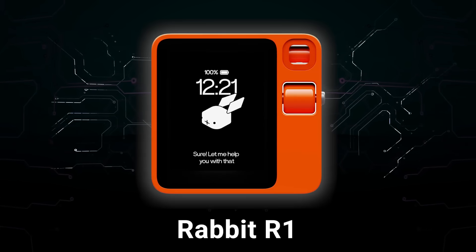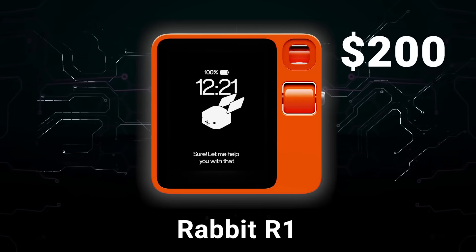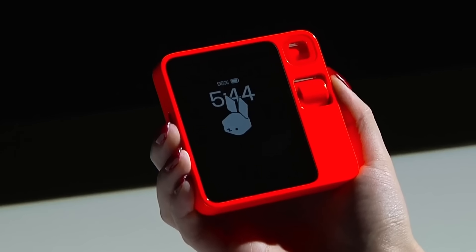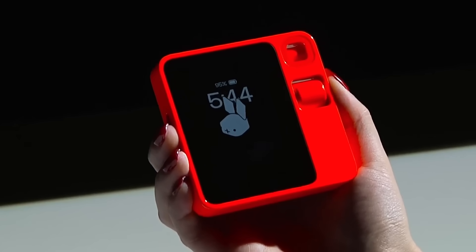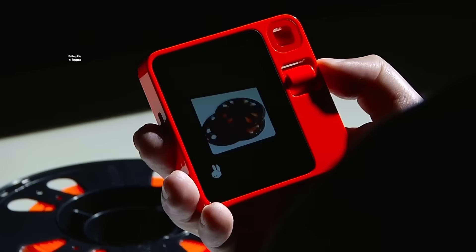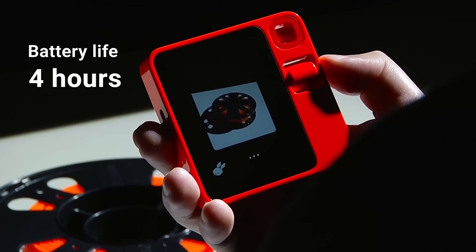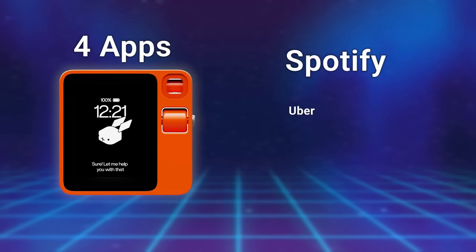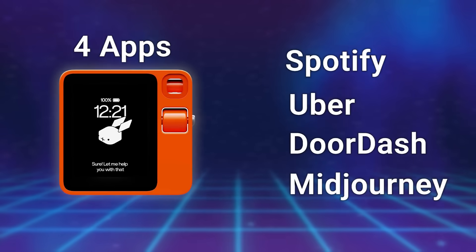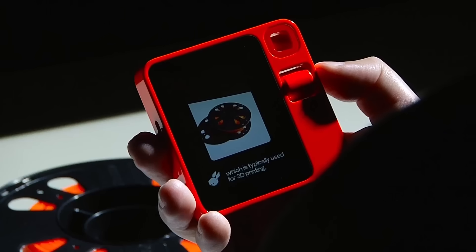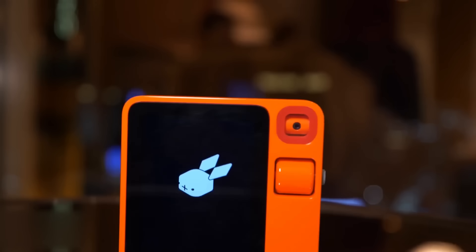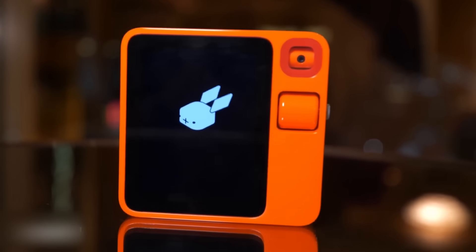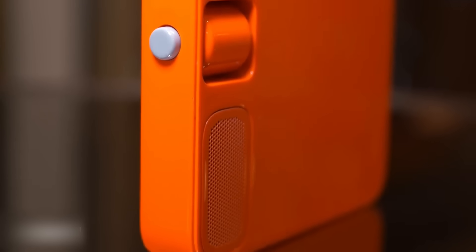Then there's the Rabbit R1. $200, no subscription, and it sounded promising. But reviewers quickly discovered it was basically just an Android app in a plastic box. The battery died in four hours doing nothing. It could only connect to four apps, Spotify, Uber, DoorDash, and Midjourney. Most functions didn't work reliably, and it was slower than just using your phone. Though to be fair, after a year of updates, some reviewers say it's actually decent now, but that's not exactly a ringing endorsement.